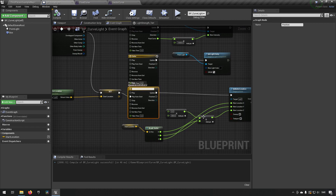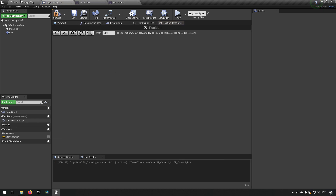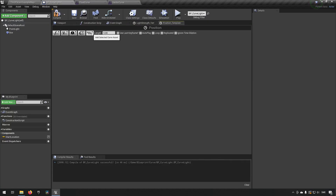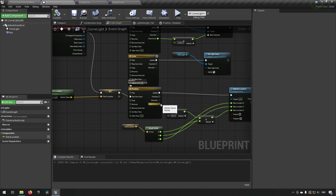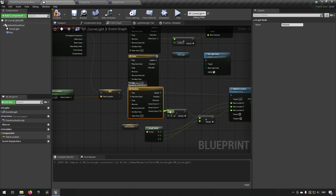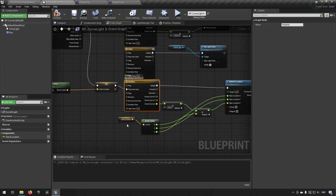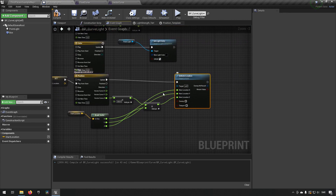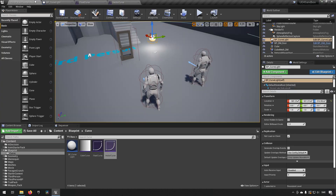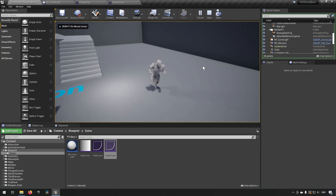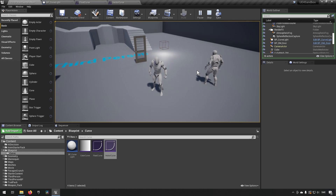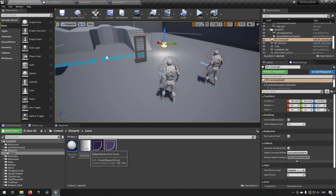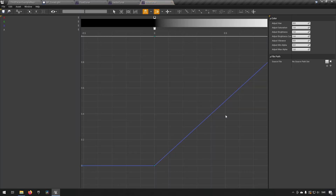Going back to our light blueprint, for position we need to find the vector curve and apply it, so now we have the curve in here just like we created it. Compile and save. Going back to the light, we take a vector curve output, split it, take the Z value, multiply it by something, add it to the Z value of the start location of this actor, and set it as the target actor location. This means it will go up in height when we overlap the volume — and you can see it goes up and then down again.